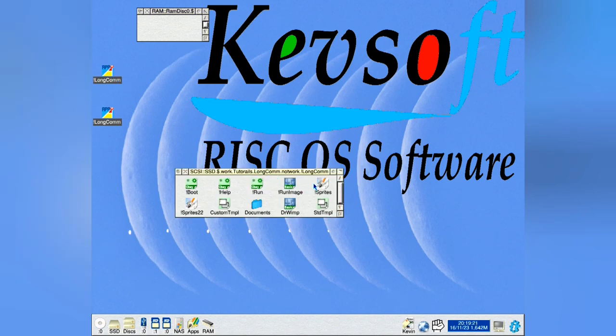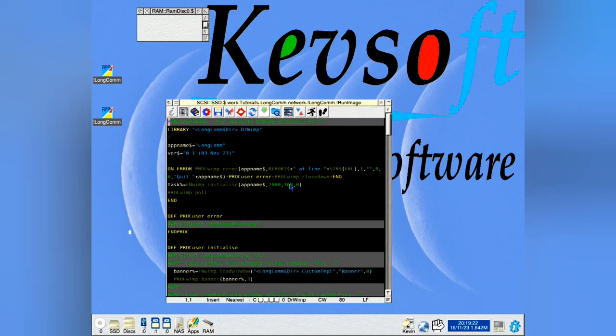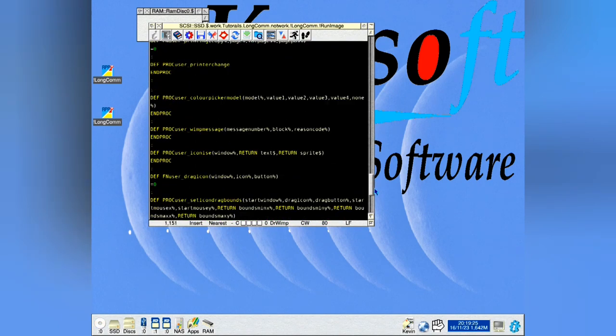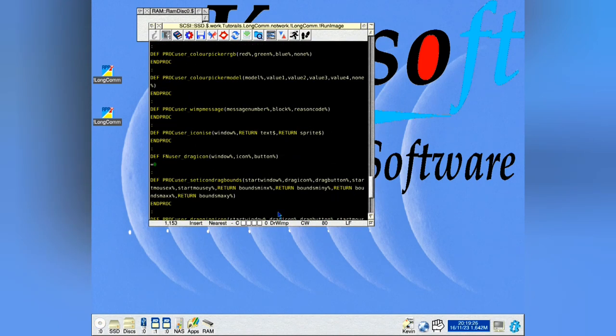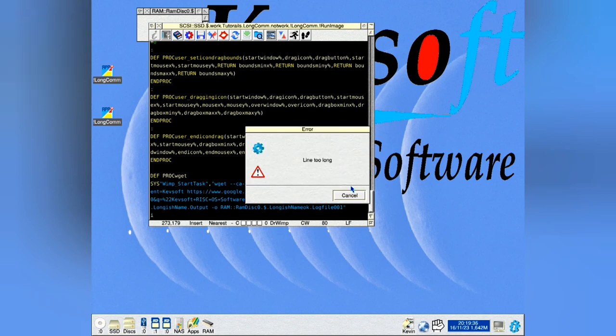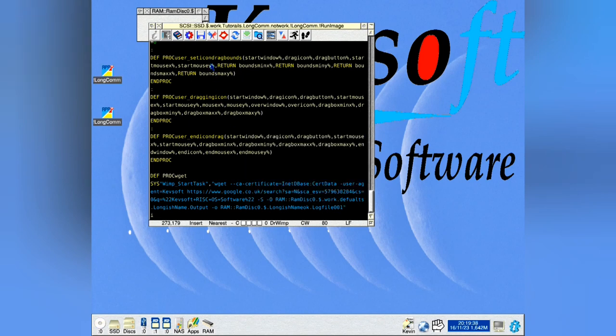So we go down to here, which is the non-working one. Go to the bottom. You see this long line here, which is going to be too long, which is 270 odd characters long. Click on here. See a line too long.